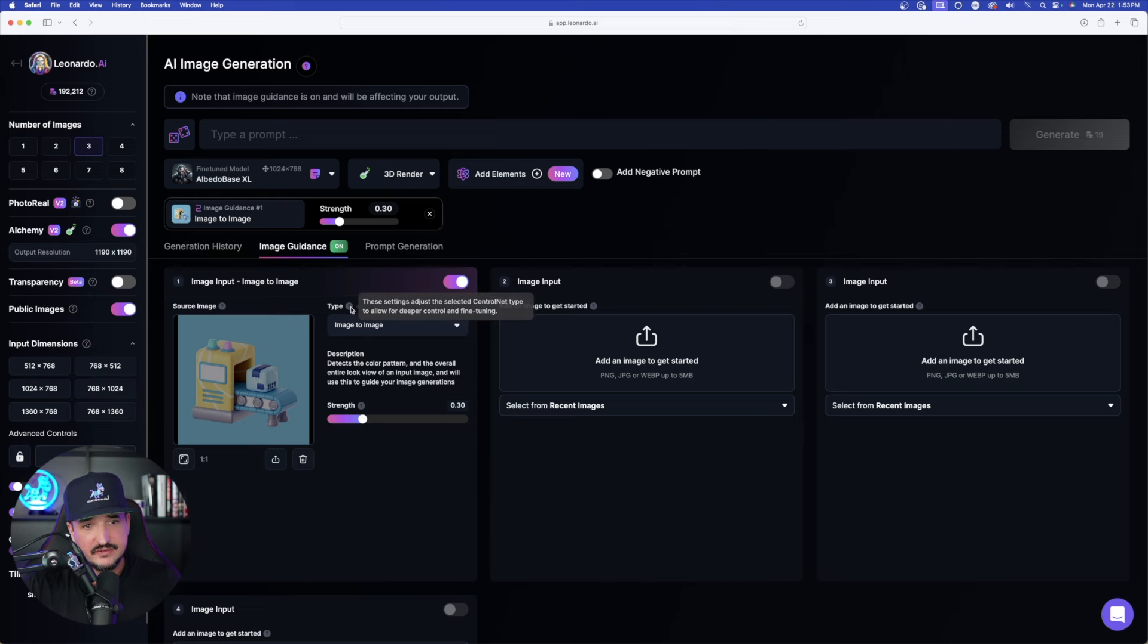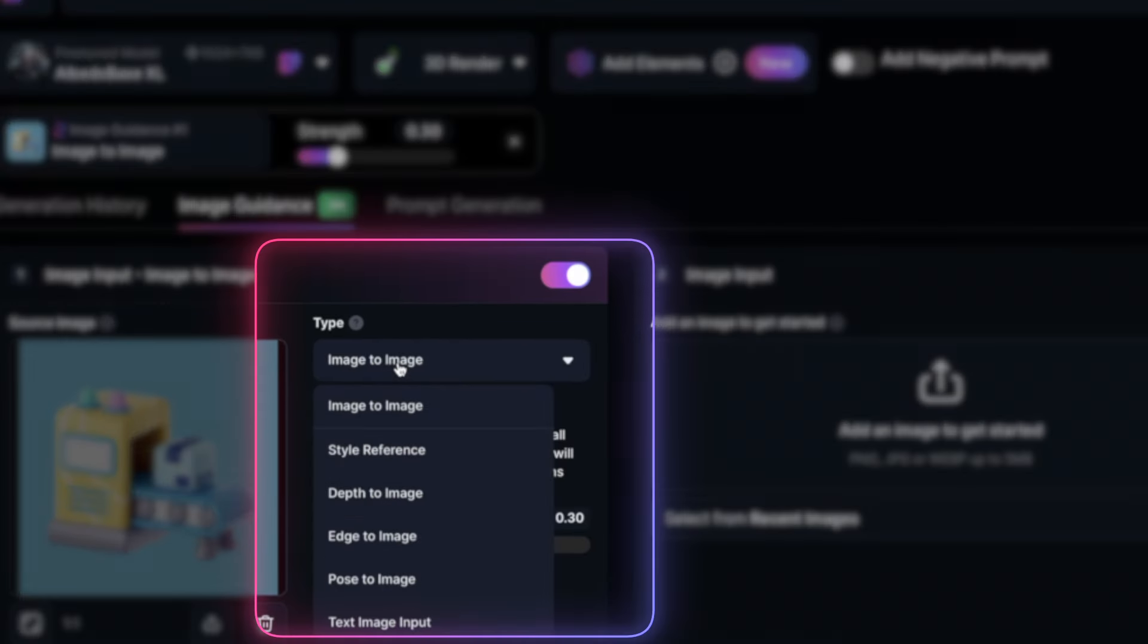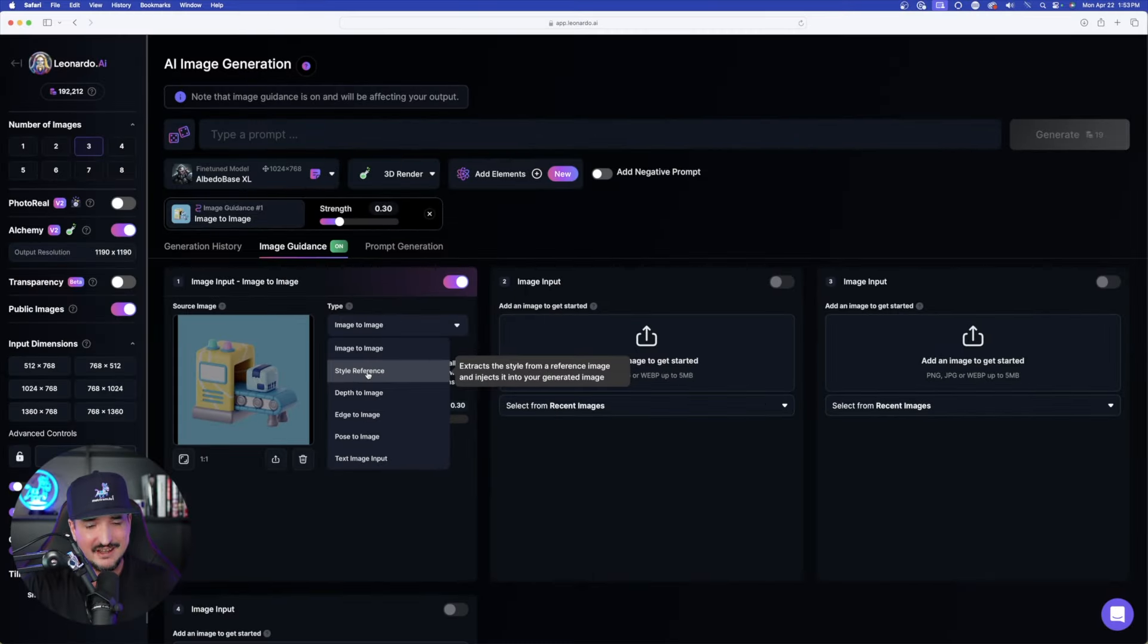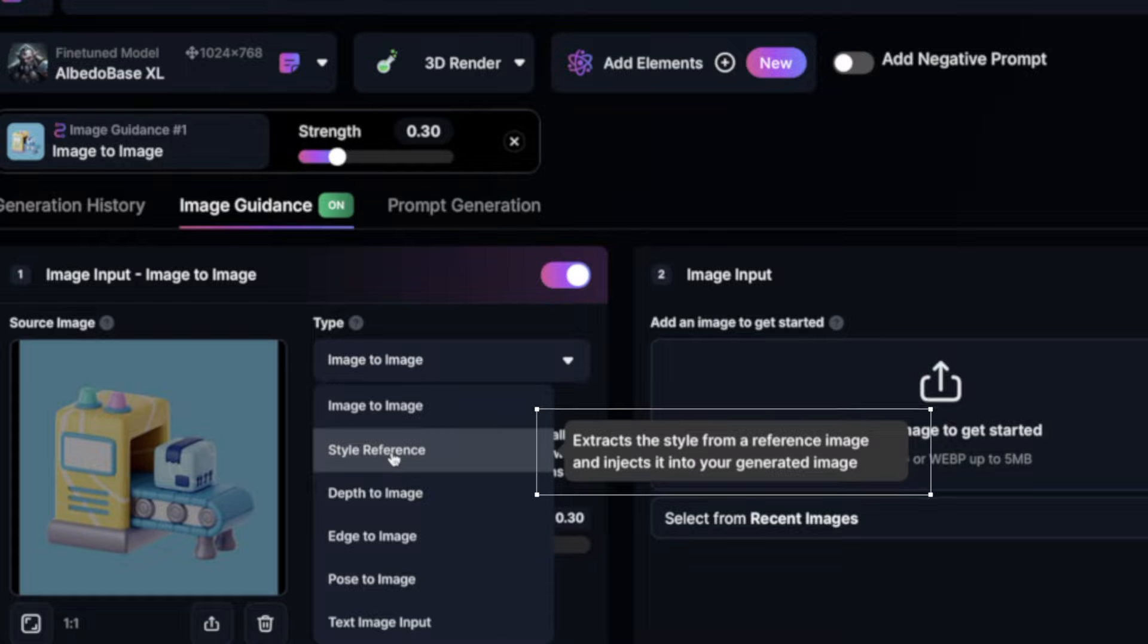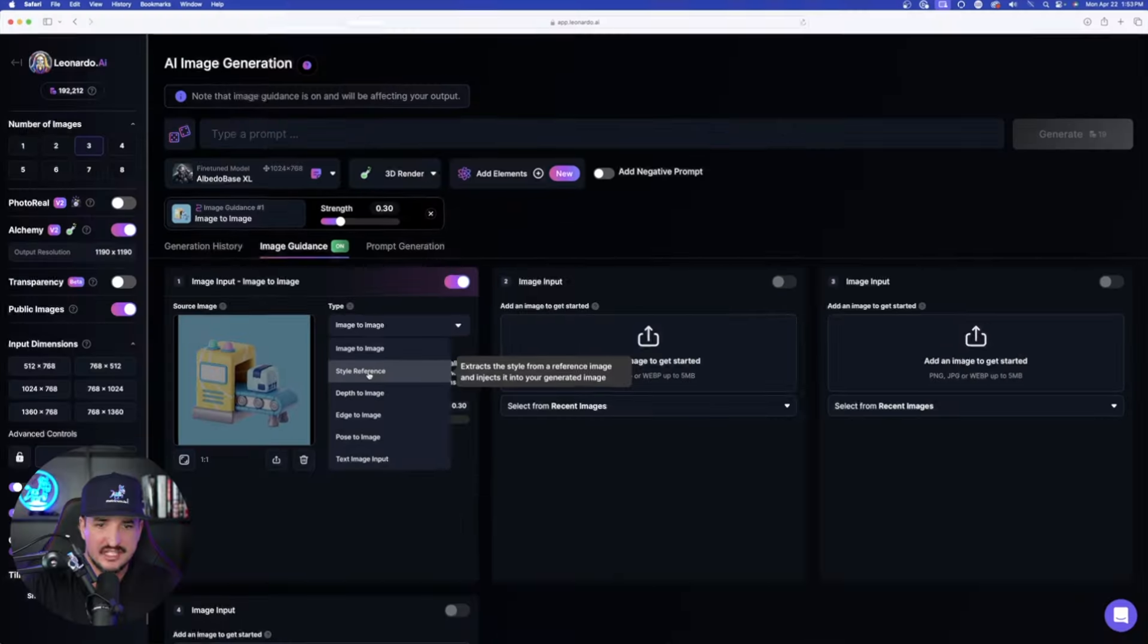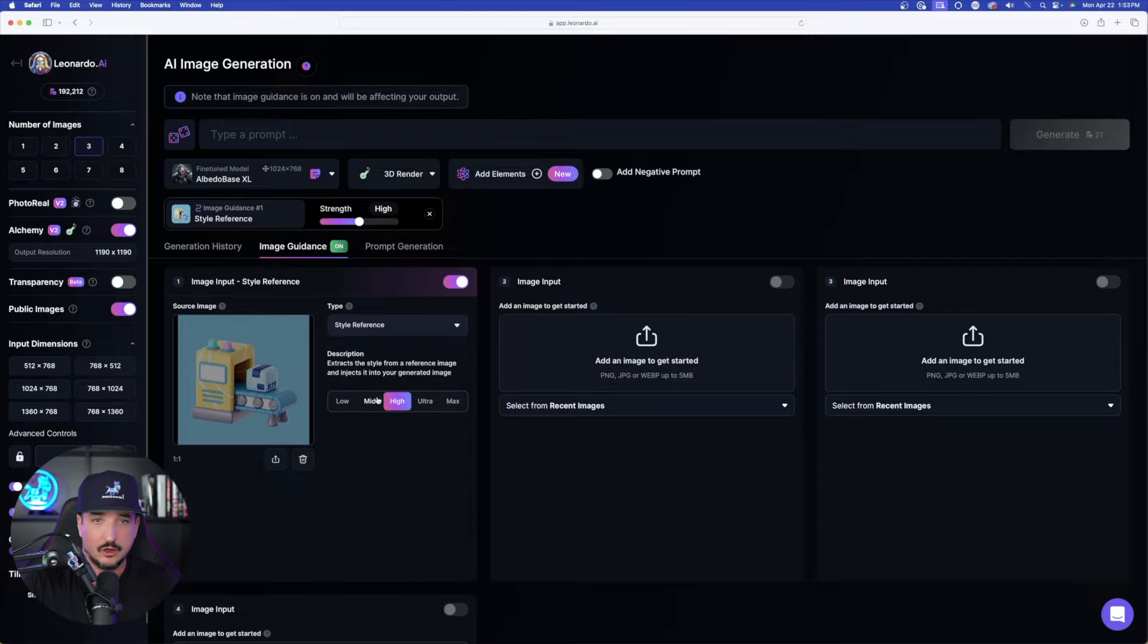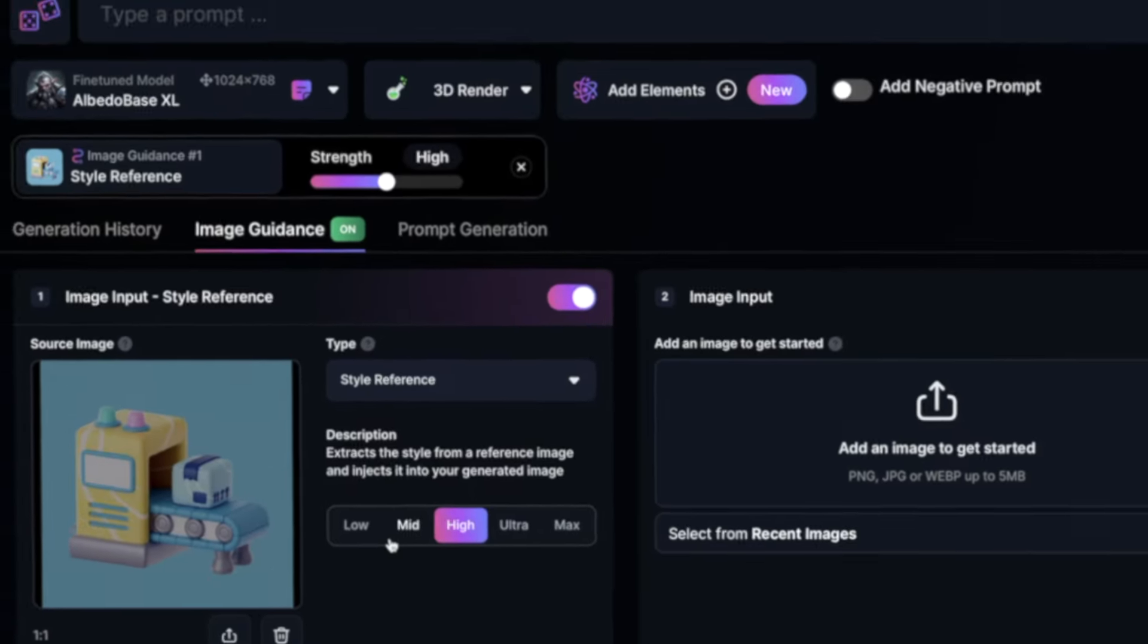Right over here in this dialog box, this is where style reference now lives. Once you open, expand it. Now there it is, style reference. And it says extracts the style from a reference image and injects it into your generated image are going to be our options. We have low, mid, high, ultra, and max.